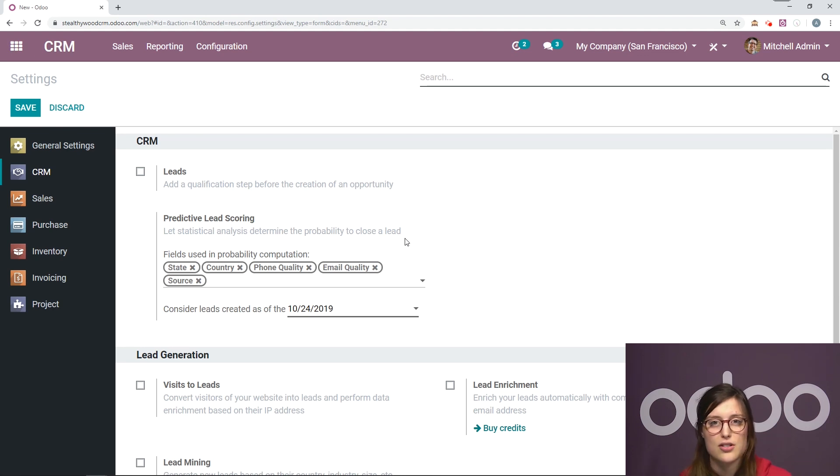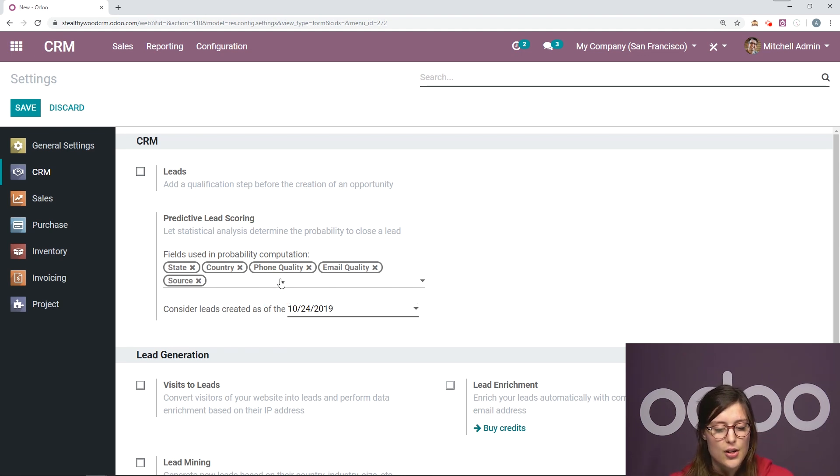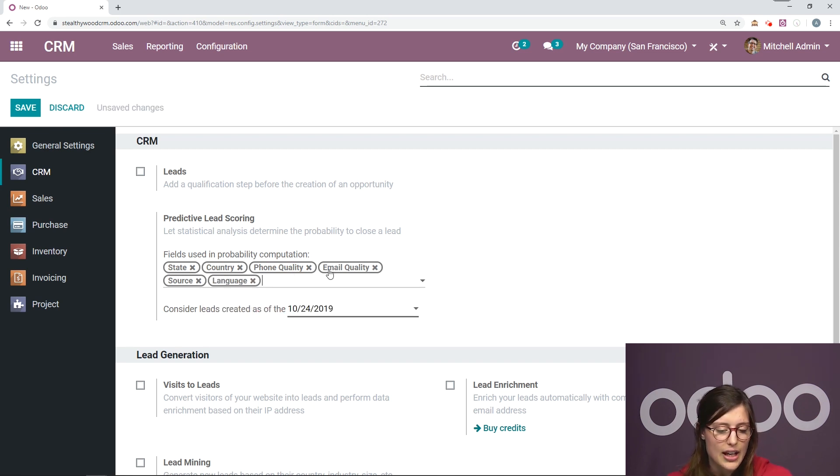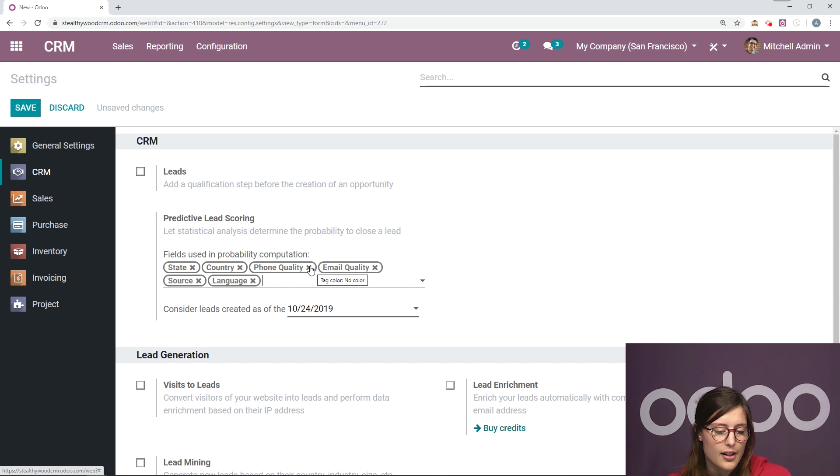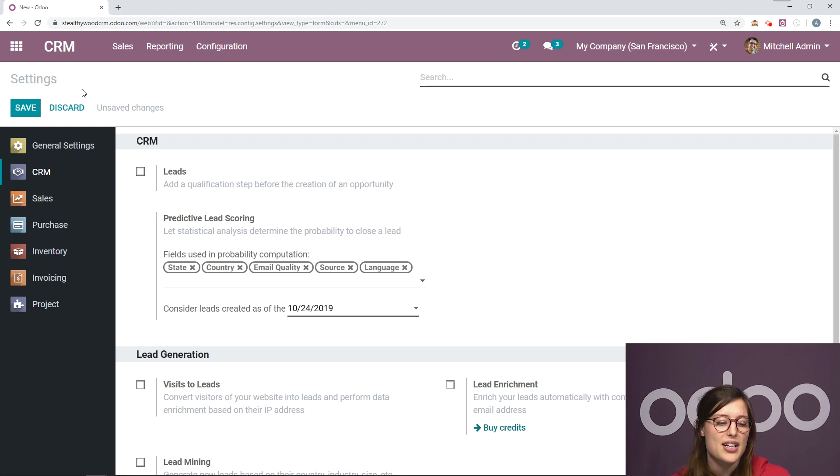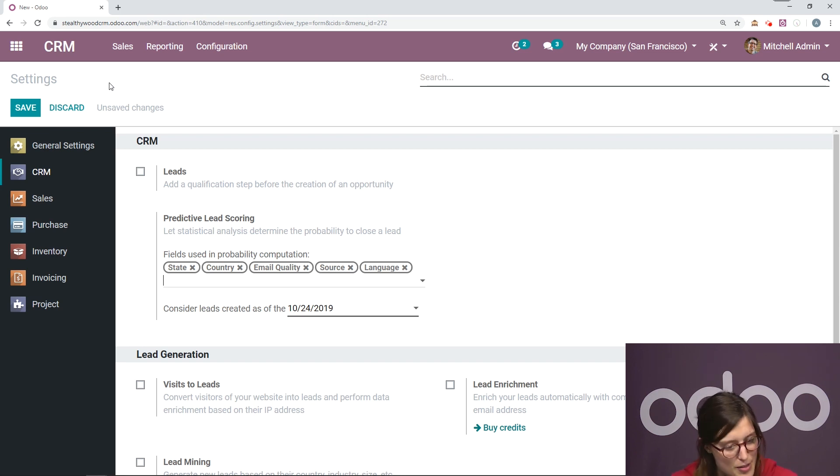We can add things. We can remove things. So let's go ahead and select here. Let's say perhaps I would like language to be added and not phone quality. So I can remove that and then we'll click on save. Now I'm not going to click on save right now because I would like this to go as fast as possible.